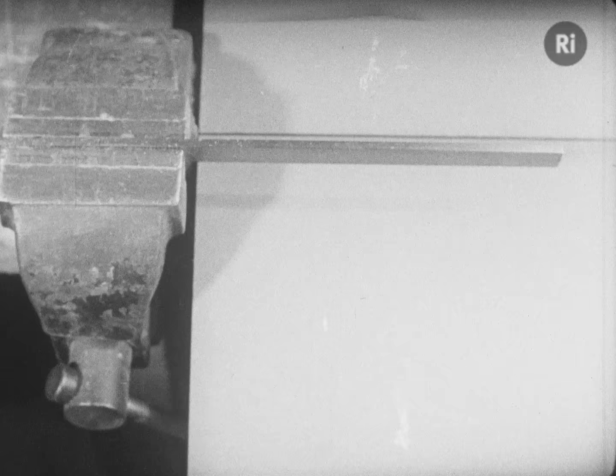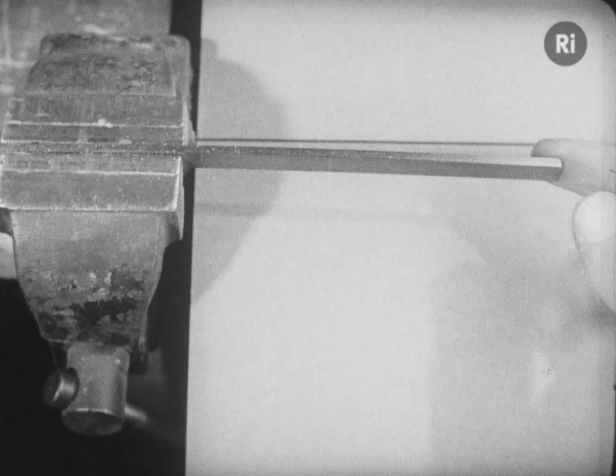A metal rod, deformed to a limited extent, springs back elastically to its original shape when released.